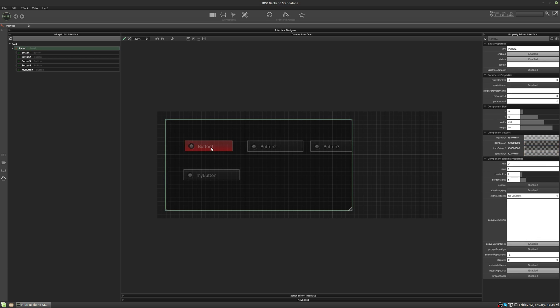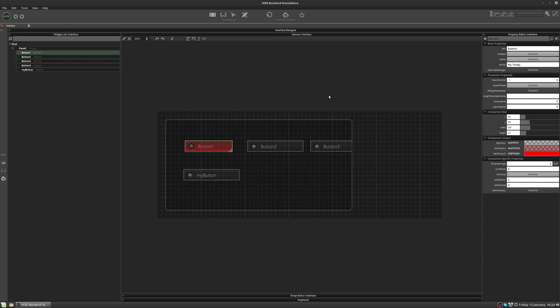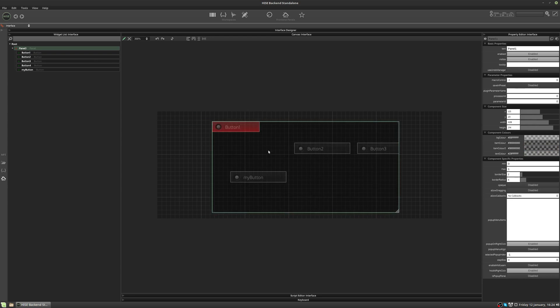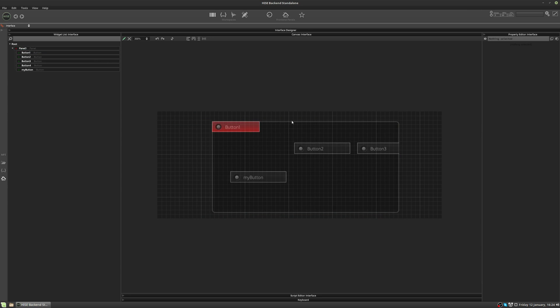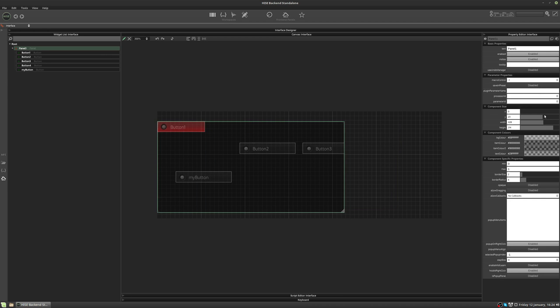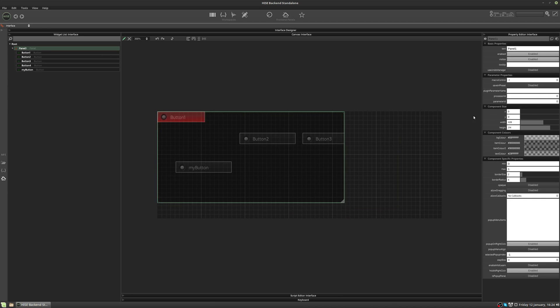So for example, if I take this button one and I set it to zero, zero, you can see that that position is the edge of the panel. So the button is a child of the panel and the panel is a child of the root. And the root is just the whole canvas. So if I set the panel to zero, zero, that goes to the edge of the canvas.